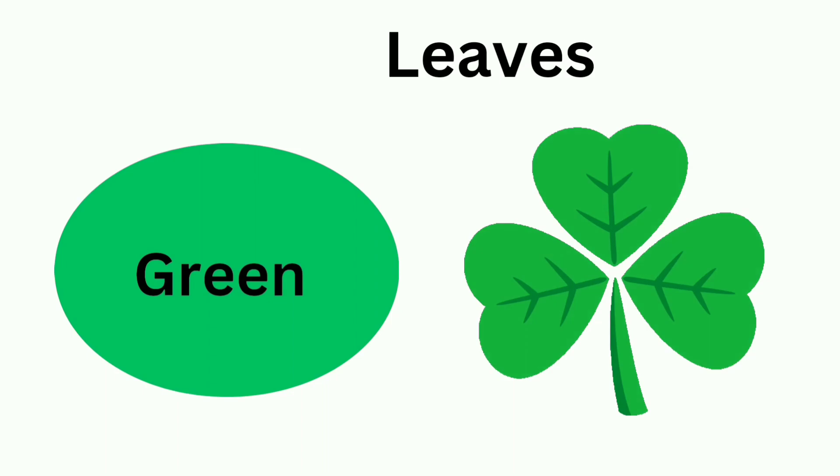These are the leaves. These are green. Green color.